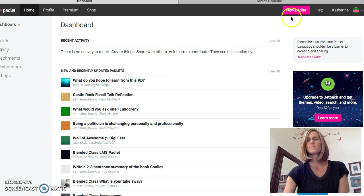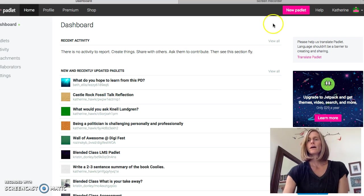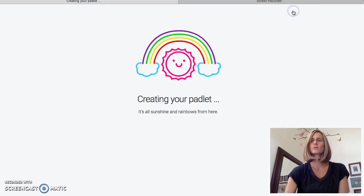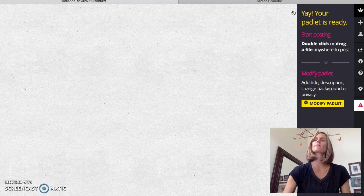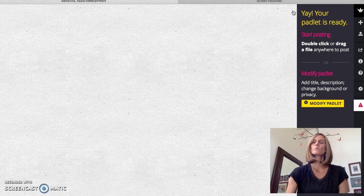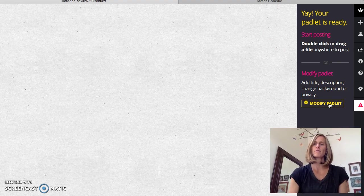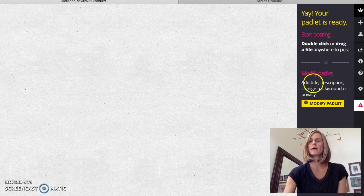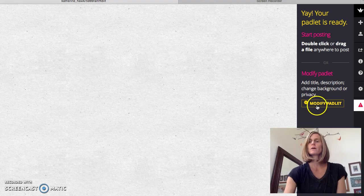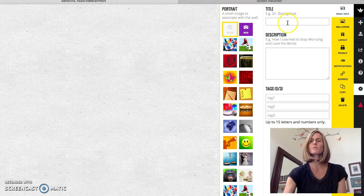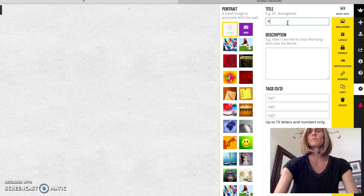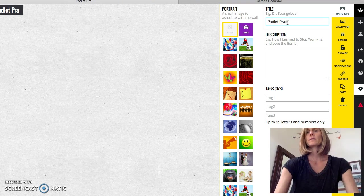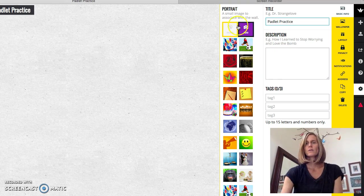This is the one that Beth had us join yesterday. So if you're going to create a new padlet, you just click New Padlet. Creating your padlet, magic happy rainbow. So I like to take the time to go ahead and modify a padlet. And here you'll see Modify Padlet, Add Title, Description, Change Background or Privacy. So let's go ahead and modify padlet.